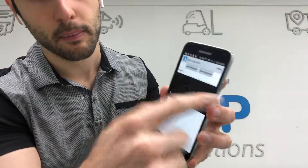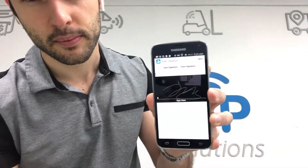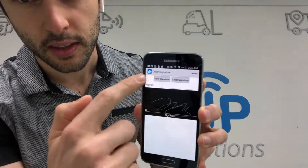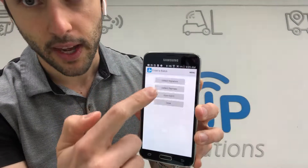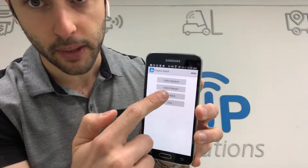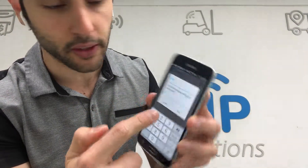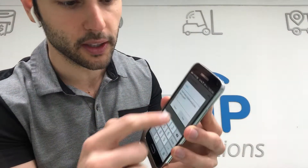Now let's print out that final invoice — one copy of it. The final invoice is just like the initial printout but it has a signature on it indicating that it's been finalized. Let me show you what that looks like.